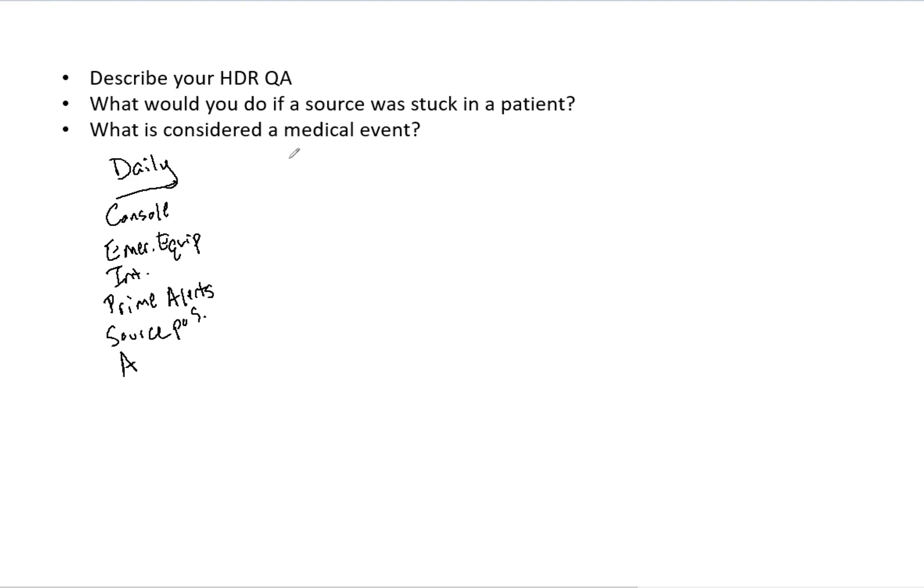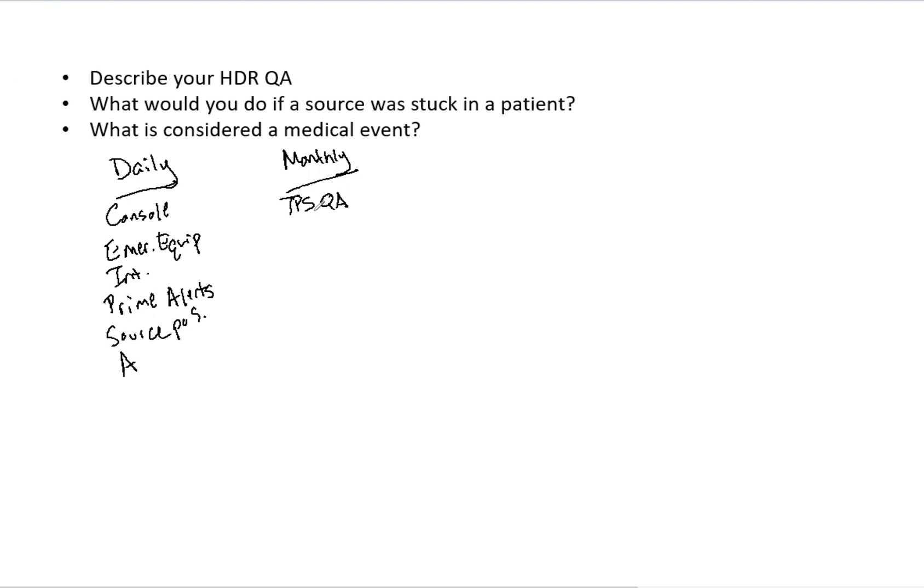And so next we've got our monthly or quarterly QA here. So first thing you should ideally do TPS QA on your HDR unit as well in your software. This includes doing importing and verifying of CT numbers and the geometric accuracy of your TPS. So that's monthly. And then if we want to talk about quarterly, let's talk about the source exchange that's done. And that's the exchange activity.